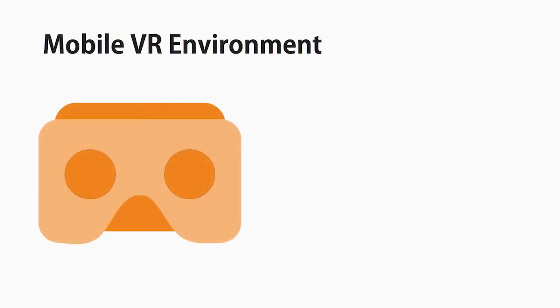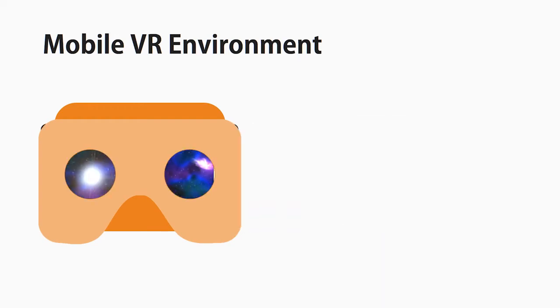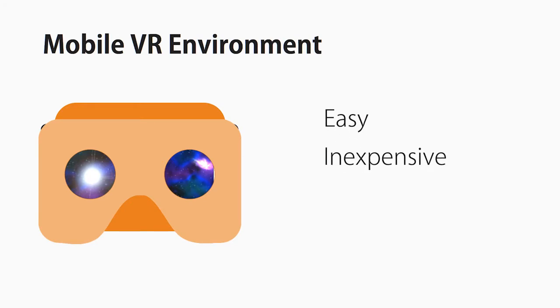Mobile virtual reality environments using a cardboard viewer and smartphone enable new possibilities for people to experience VR easily and inexpensively. However,